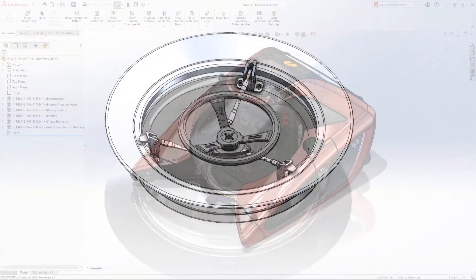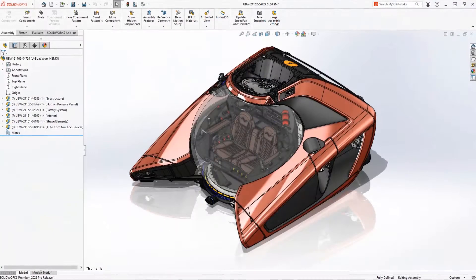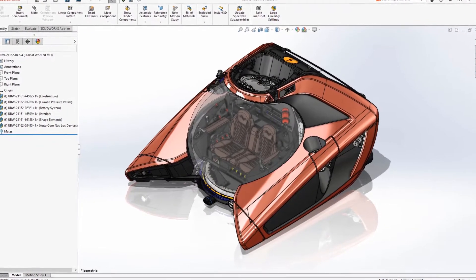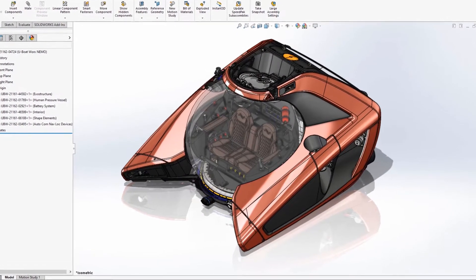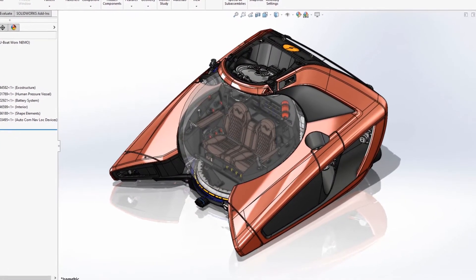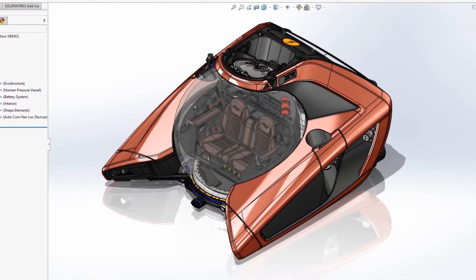SOLIDWORKS Simulation 2022 adds new capabilities that simplify analysis setup, improve performance, and increase the accuracy of your simulations.